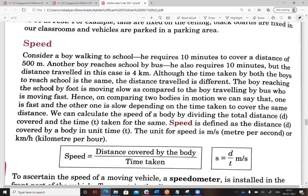The boy reaching school by foot is moving slowly compared to the boy traveling by bus, who covers more distance in the same time. When we compare these two bodies in motion, one is fast and the other is slow depending on the distance covered in the same time.